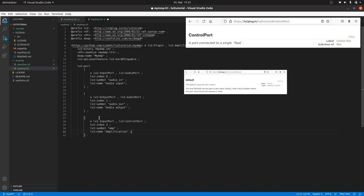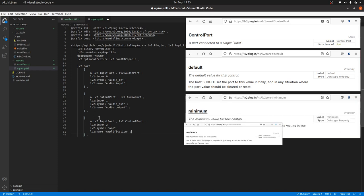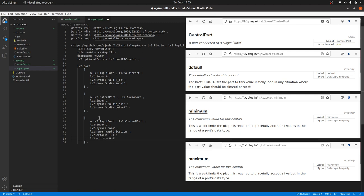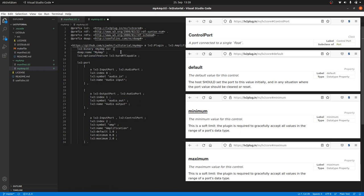Control ports need some additional data to describe the valid controller value range. At least default, minimum and maximum. We set the lv2:default value to 1.0, the lv2:minimum to 0.0, and the lv2:maximum to 2.0. This will mean that the volume can be reduced to 0 or increased to the double. The default setting won't change the volume.